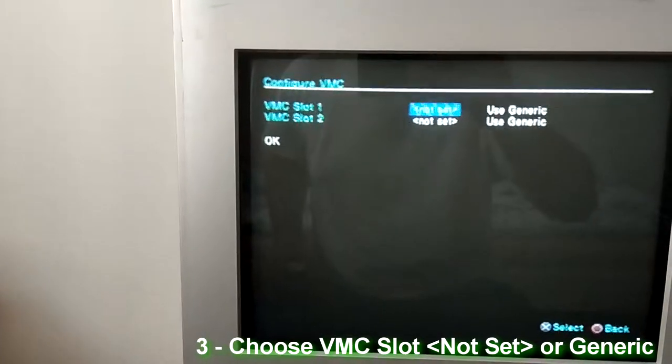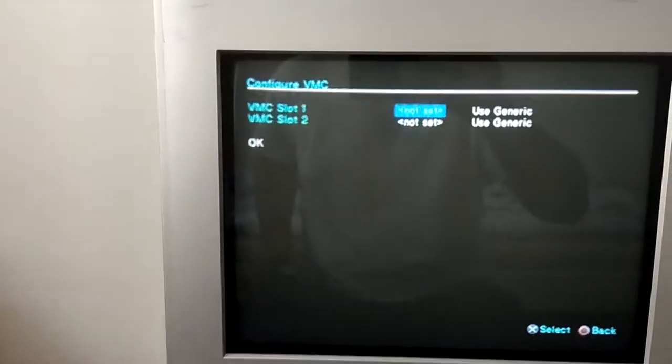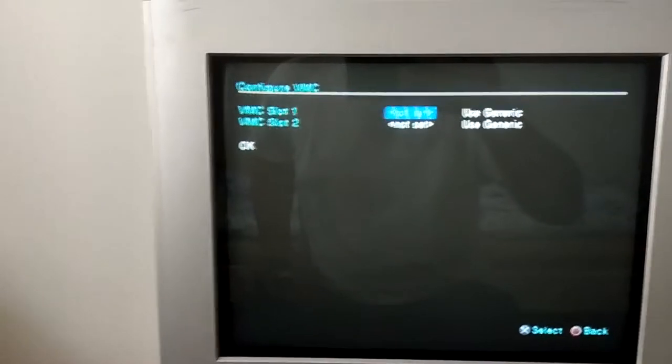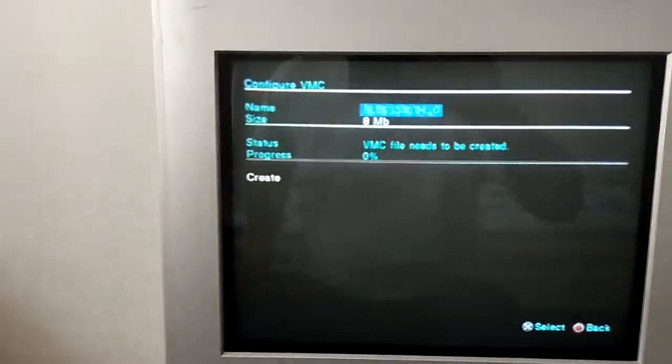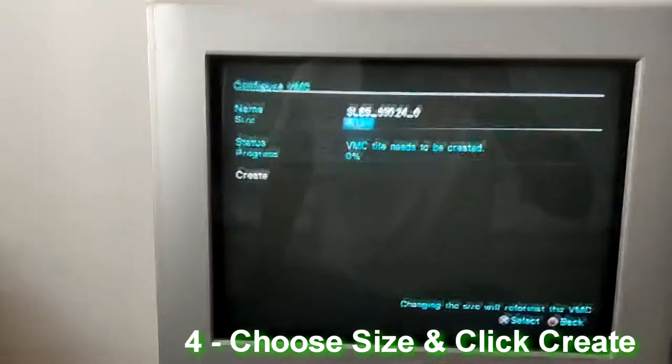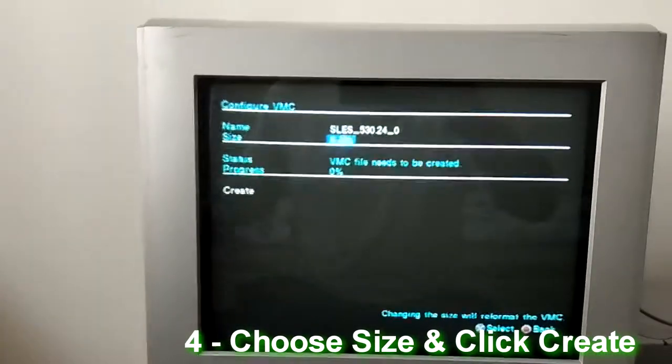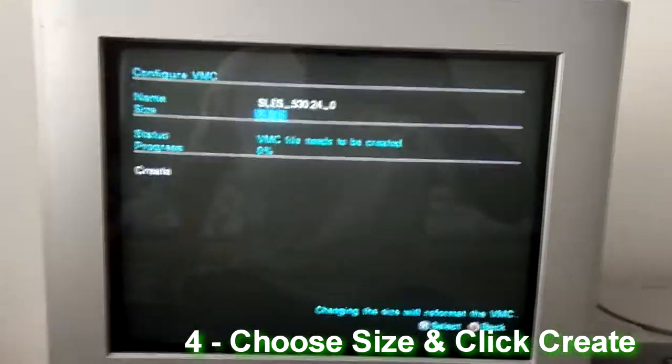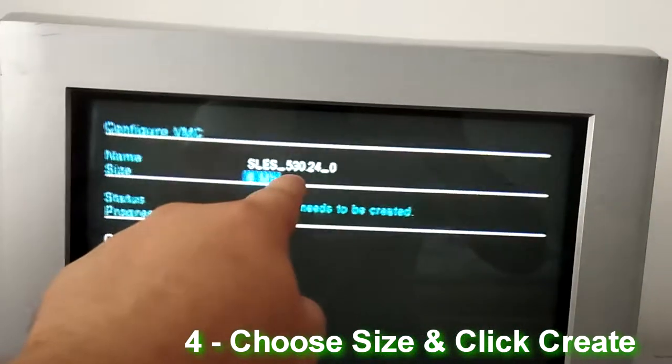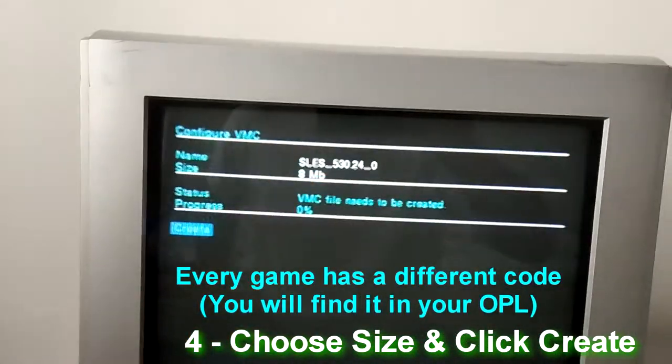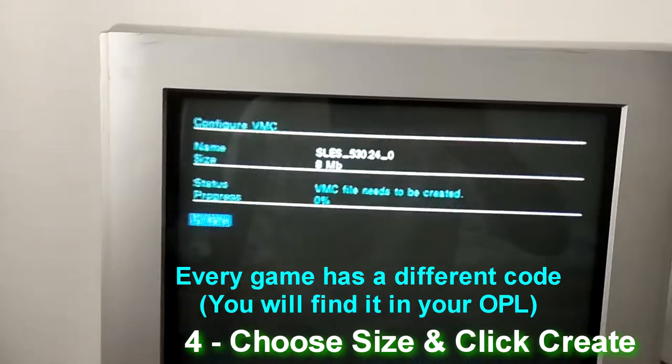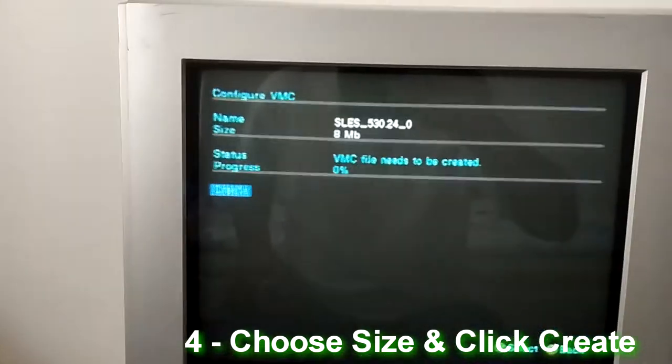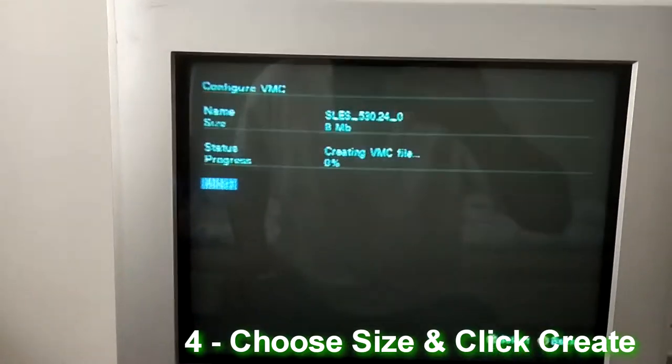Not set - you click that and you choose your size. Usually you wouldn't need more than eight megabytes. This is the code and you're going to see that on the external drive later on. Once you make that and choose the size, you do Create X on that.